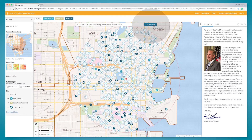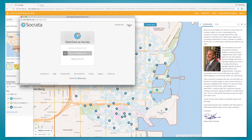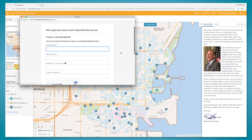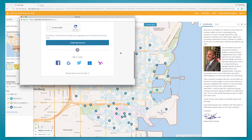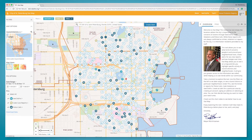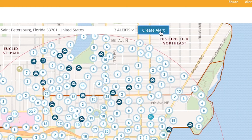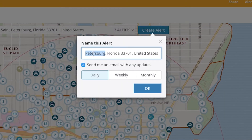You may also want to be alerted via email if anything changes in your selection. You merely create an account by selecting Create Alert and clicking on Sign Up. You can enter your information or use another social media account to sign up. Once the account is created, sign in and click on Create Alert. Then an alert can be added — you name the alert and select how often you receive email notifications.